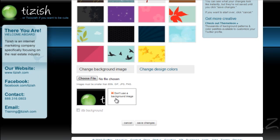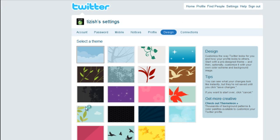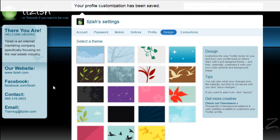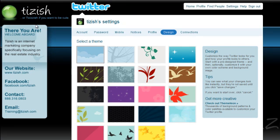Alright, and then after doing that, click on save changes one more time and now we're all set. We've now set our Twitter background.